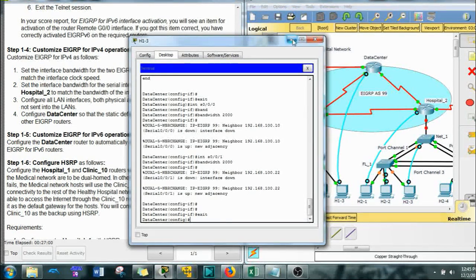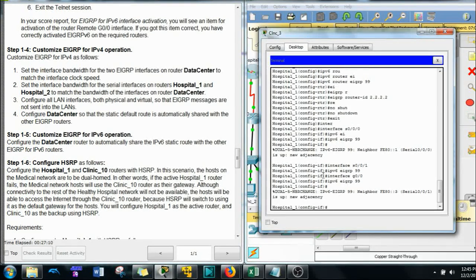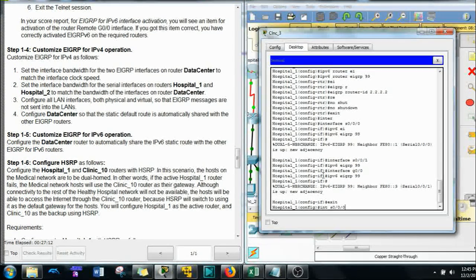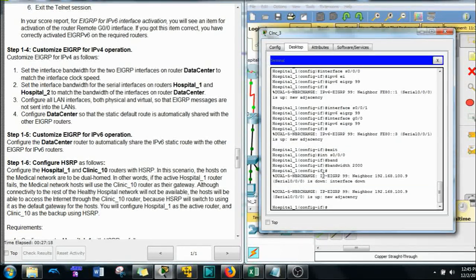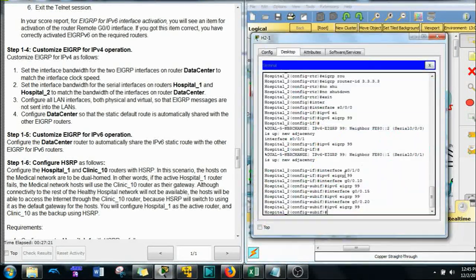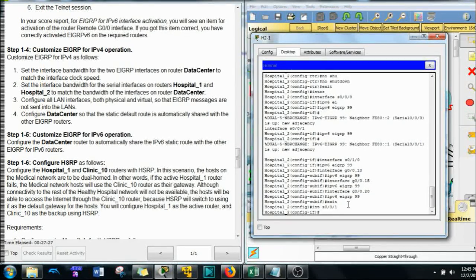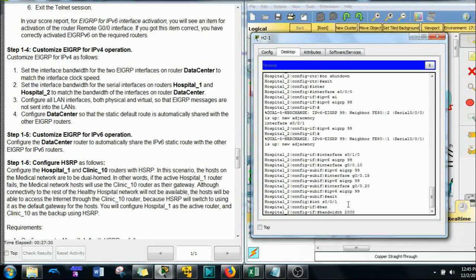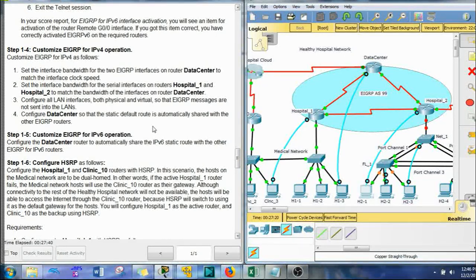Exit, then interface S0/0/0, bandwidth 2000 — enter. Up arrow, change to S0/0/1, bandwidth 2000 — enter. Now go to Hospital 1, interface S0/0/0, bandwidth 2000. Then Hospital 2, interface S0/0/1, bandwidth 2000 — enter. The Packet Tracer should score right; I'm a little nervous, but let's move on.